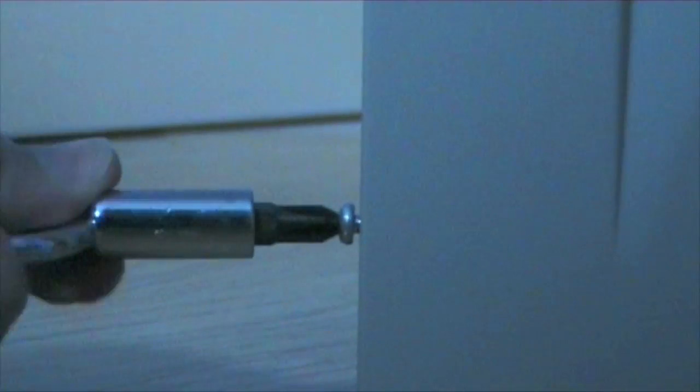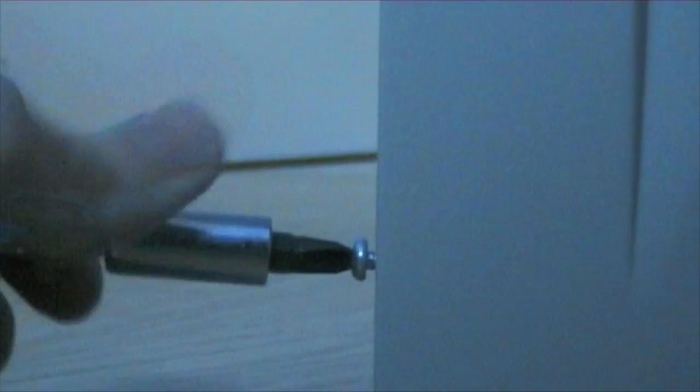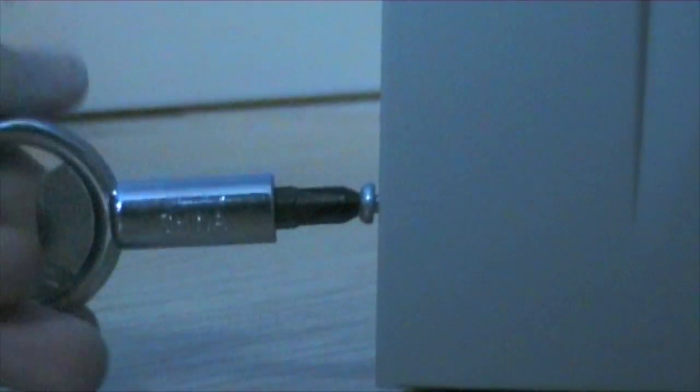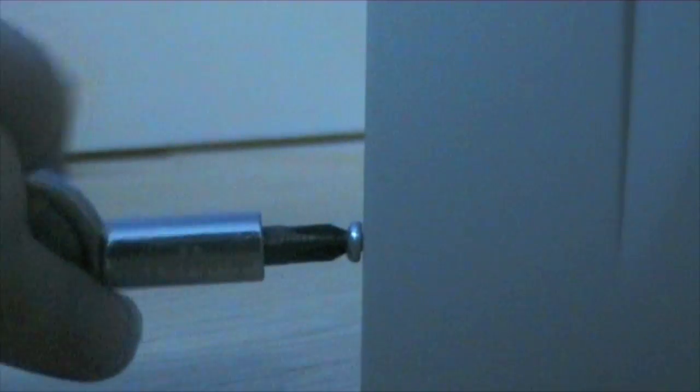Now the snap-in screw base is really easy to remove, but at the same time it stays in very securely when you're actually using this.